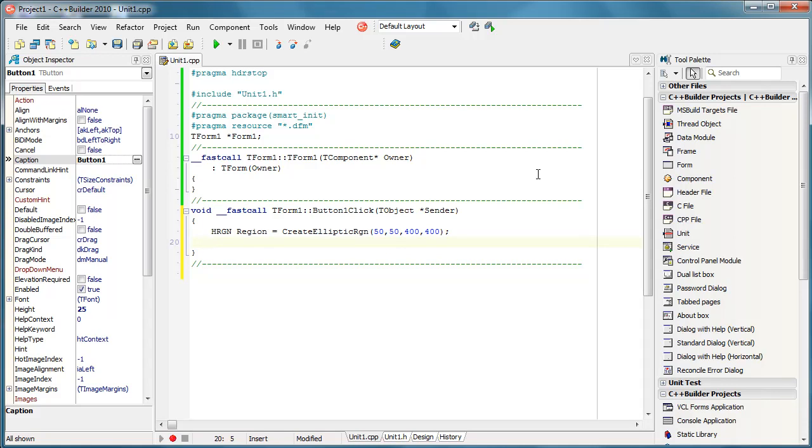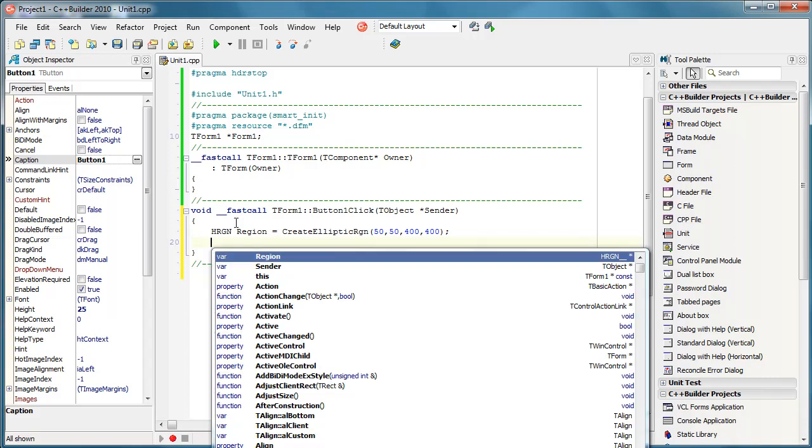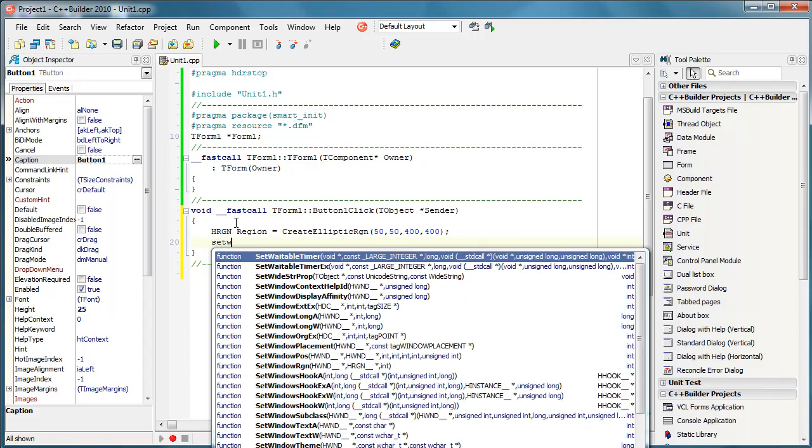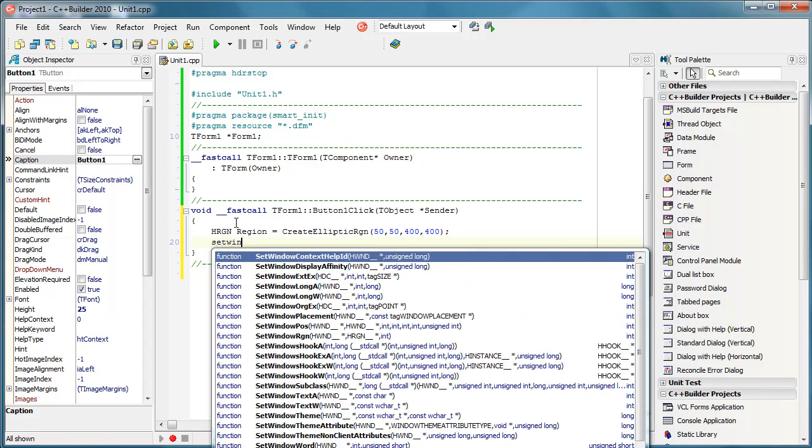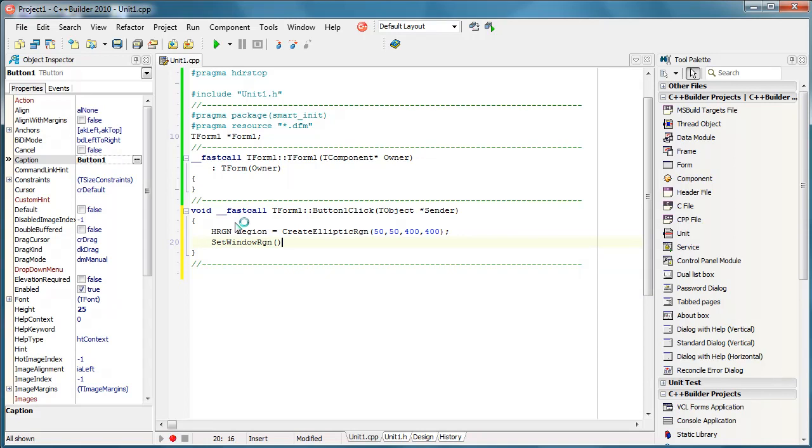And the next step is actually to apply this region to a selected window and we are going to do it by calling a function named SetWindowRegion. The first parameter is actually the most important one.